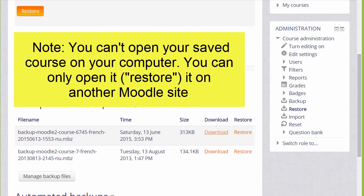To add your course into a different Moodle site such as Moodle Cloud, watch the video on Course Restore.